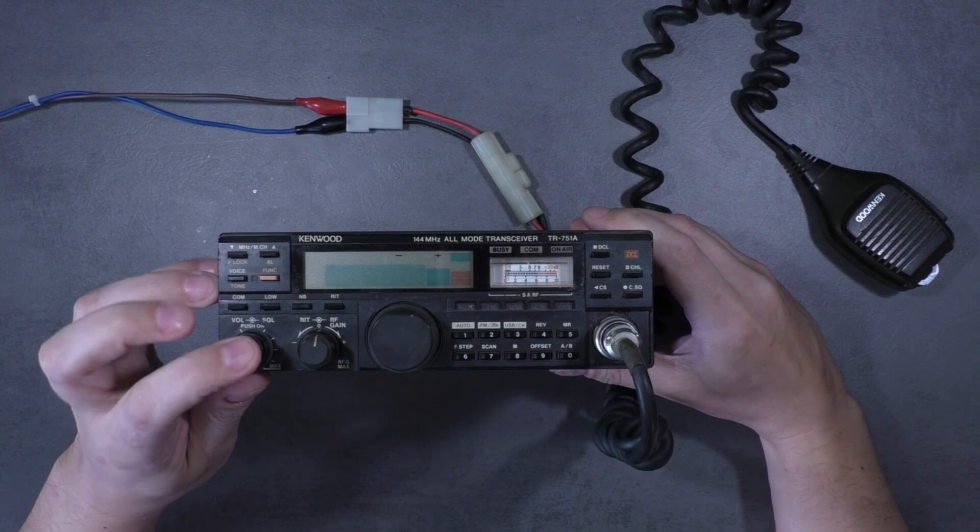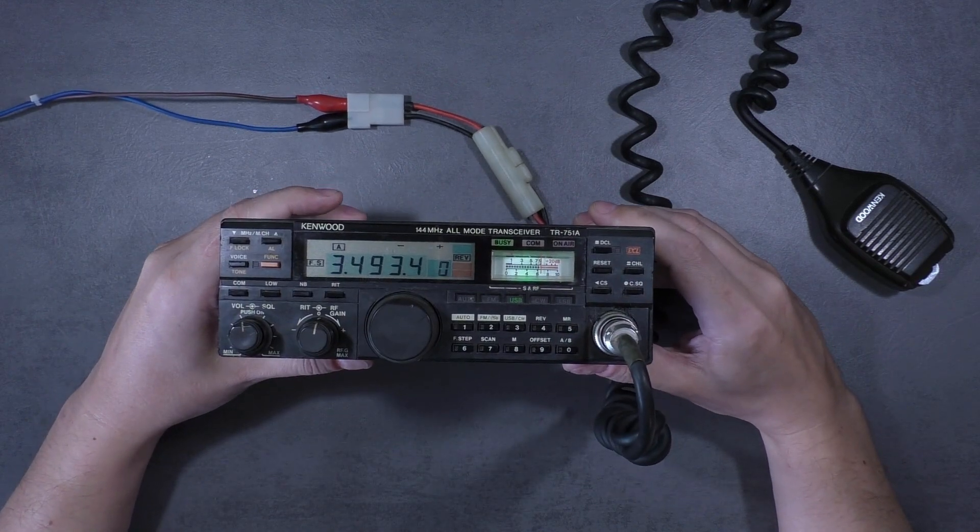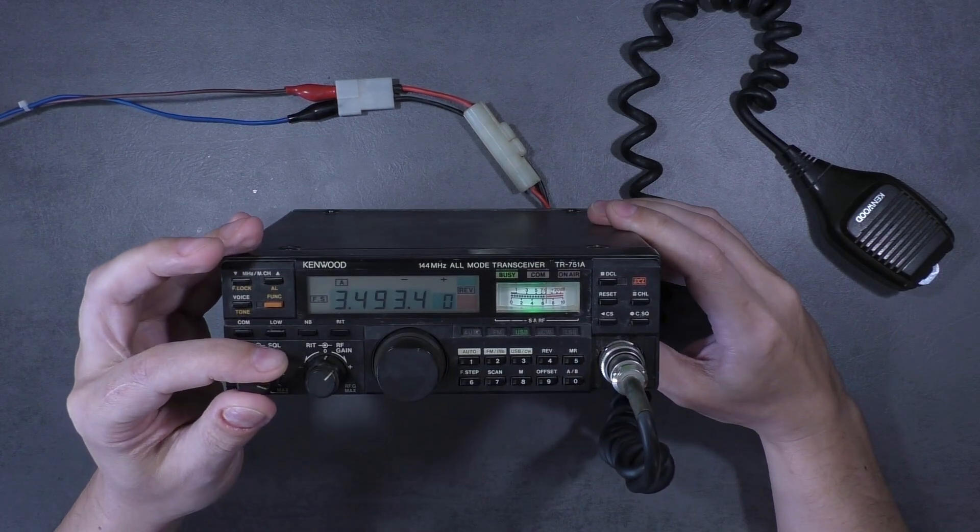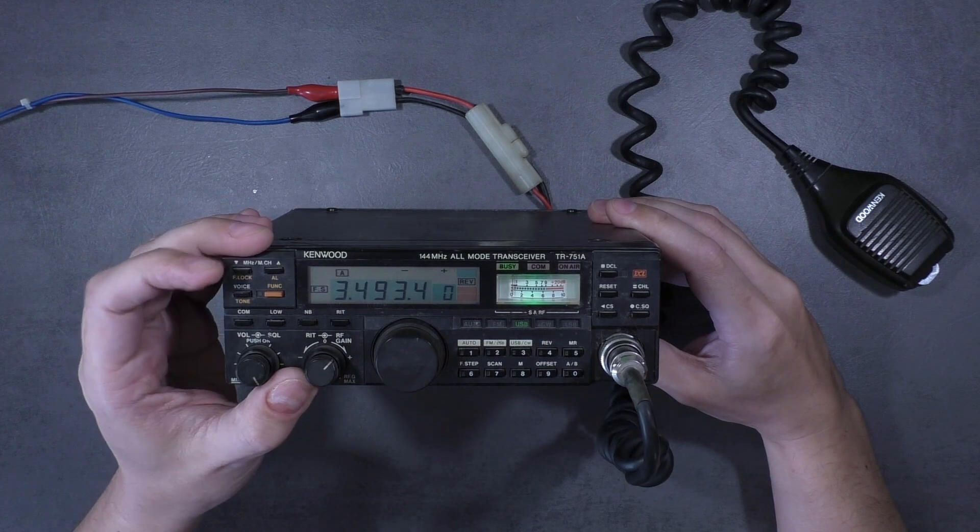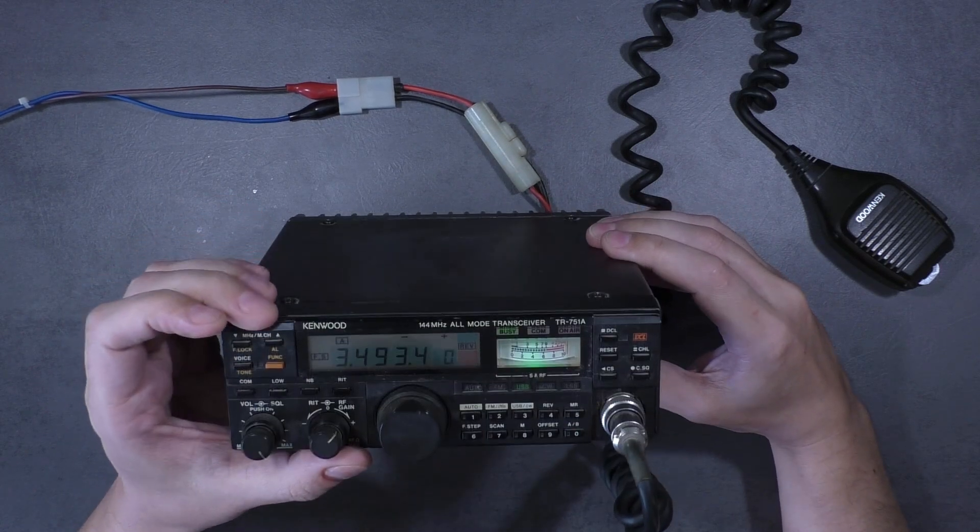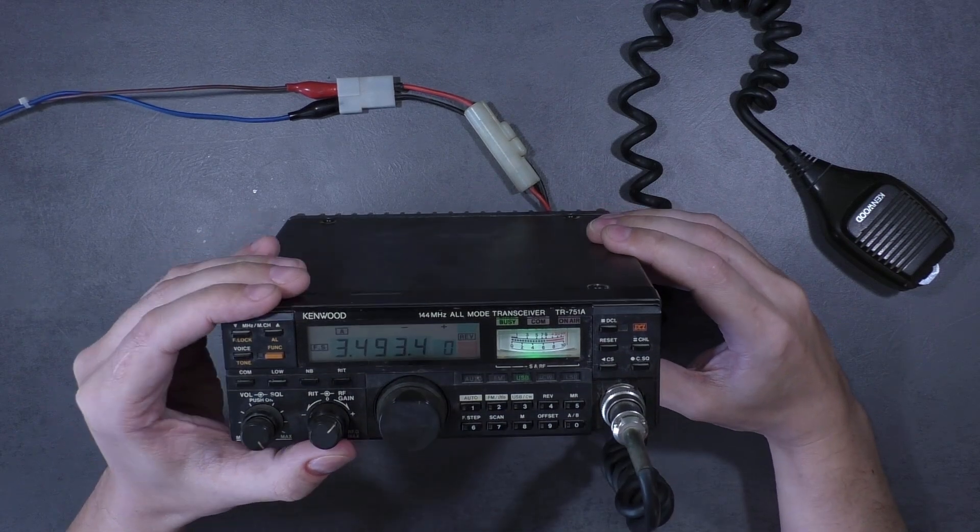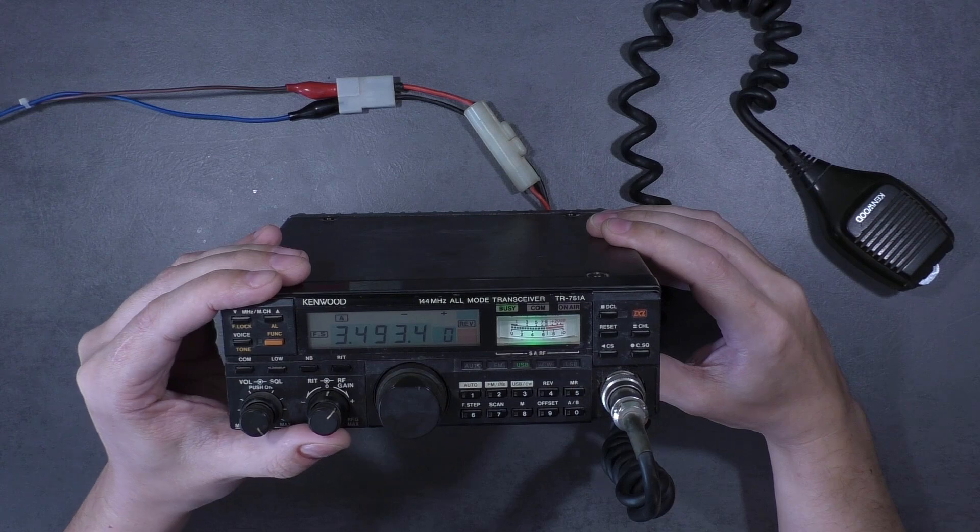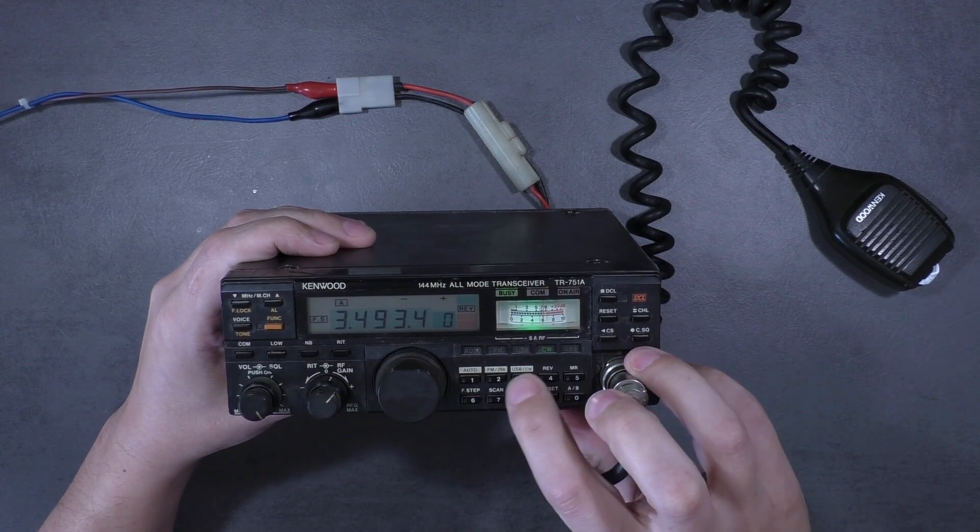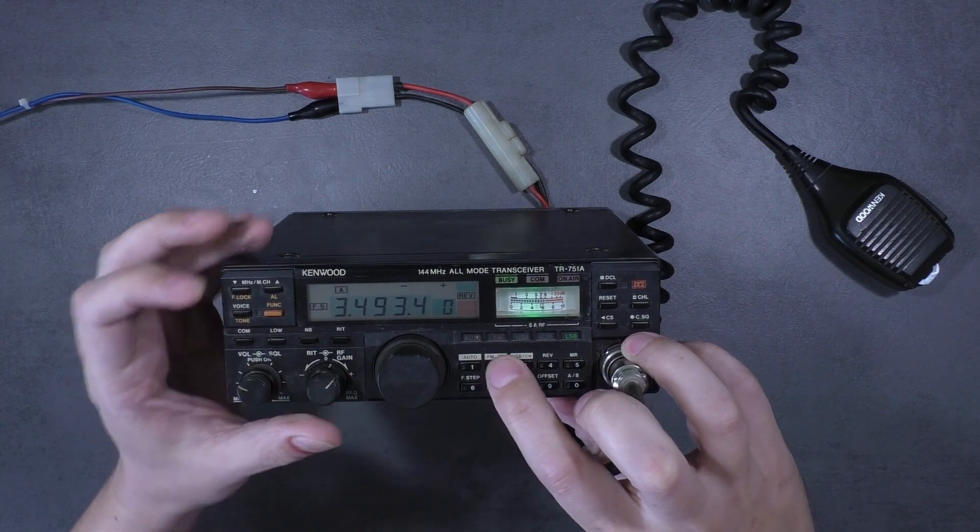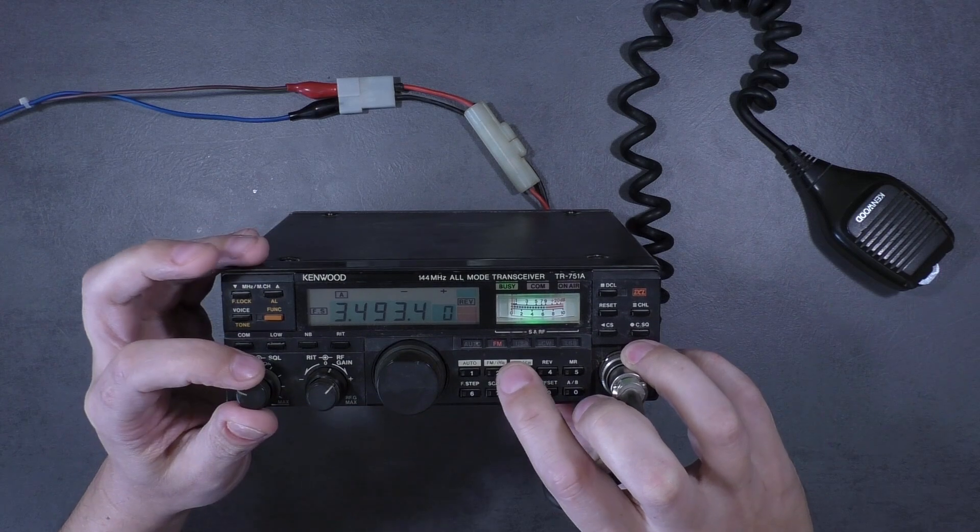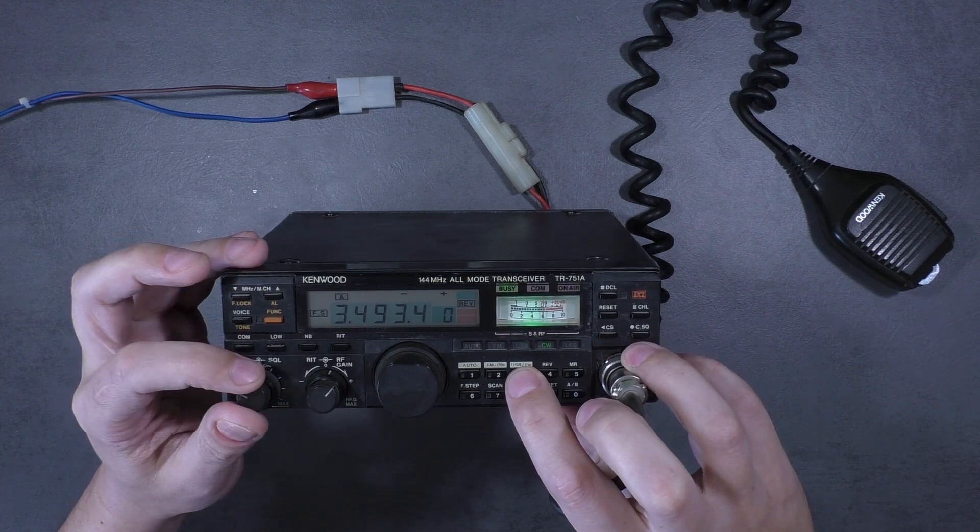Just now we have powered it on. Radio is powering up, we can hear some noise. You can see the RF gain is working. We can switch mode: FM, USB, CW.